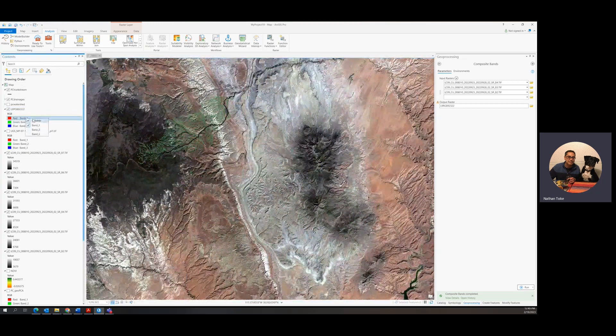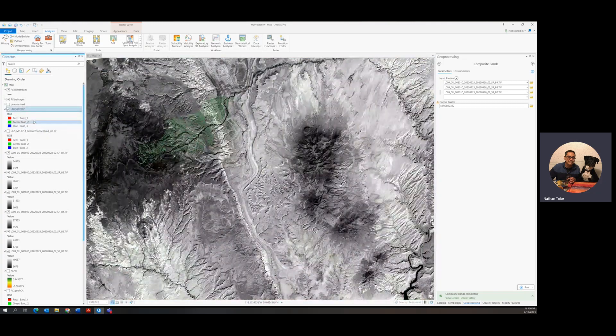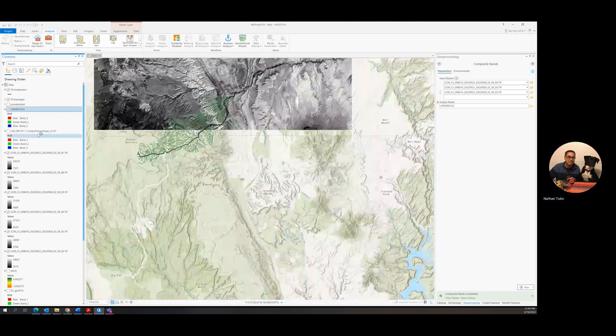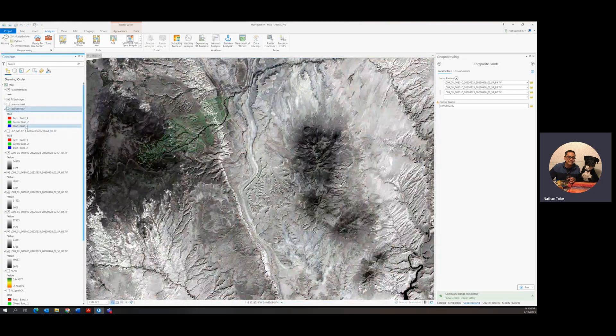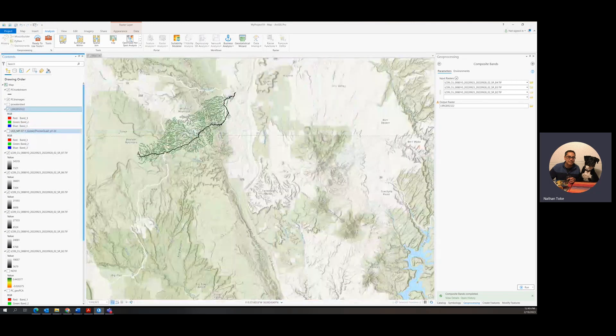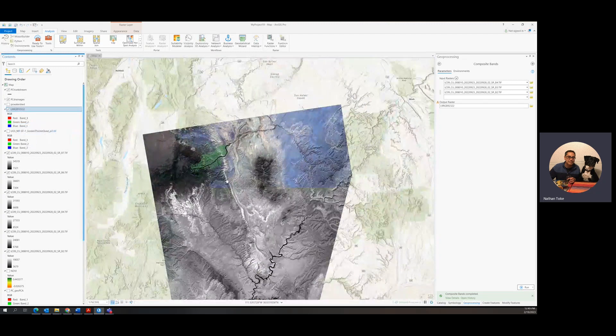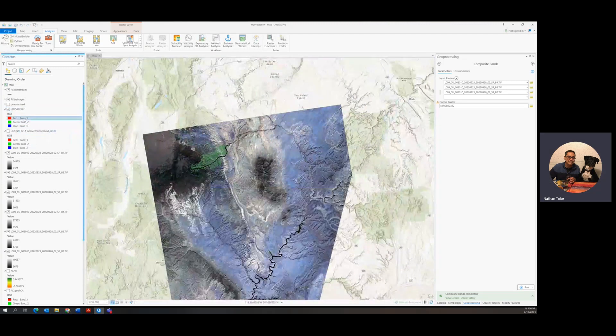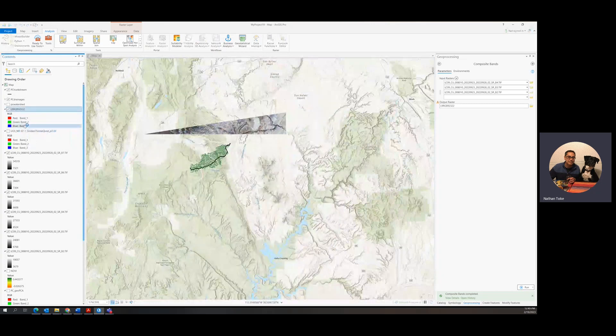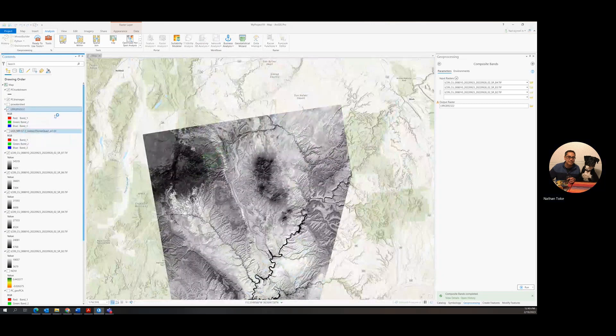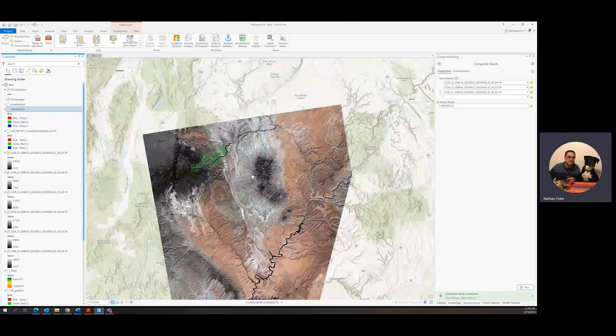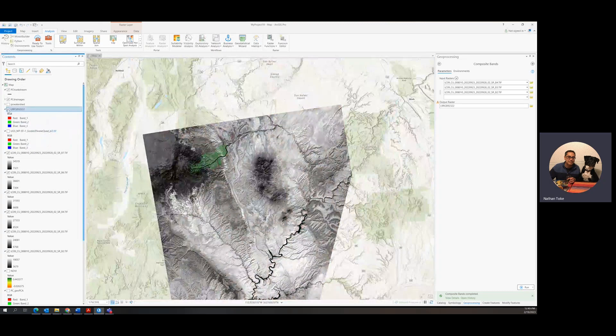Now we've got it right, right? Band one is red. Okay, if we had brought it in the other way, band one would have been looking like band three, and this would have been looking like that. And then our colors would be all funky, right? So remember that when you make composite image. Okay, so there it is. So I'll turn that off. We've got it there if we want it for display purposes, mostly.